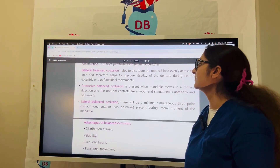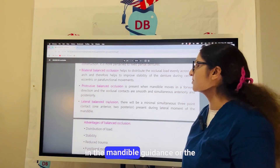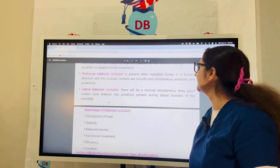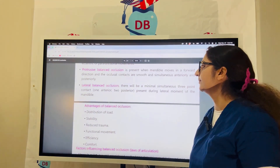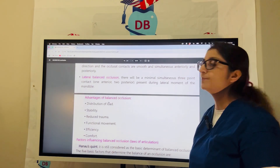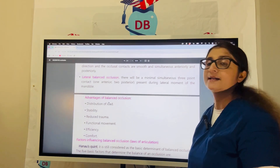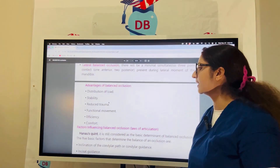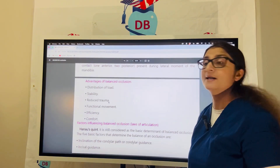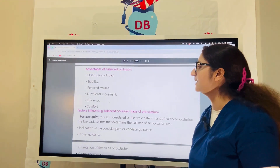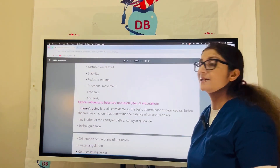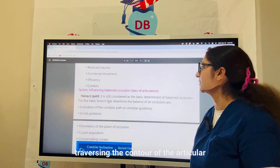Protrusive balanced occlusion is present when the mandible moves in a forward direction and the occlusal contacts are smooth and simultaneous, both anteriorly and posteriorly. Lateral balanced occlusion involves minimal simultaneous three-point contact during lateral movement of the mandible. The advantages of balanced occlusion include better distribution of load, stability, reduced trauma, better functional movement, improved efficiency, and greater comfort for the patient.